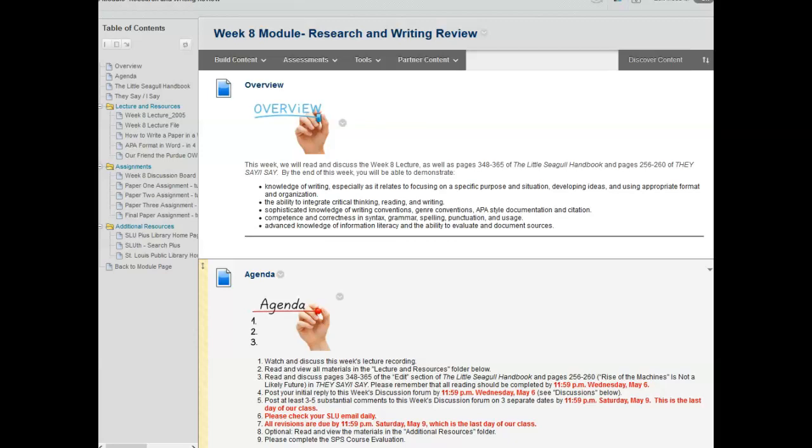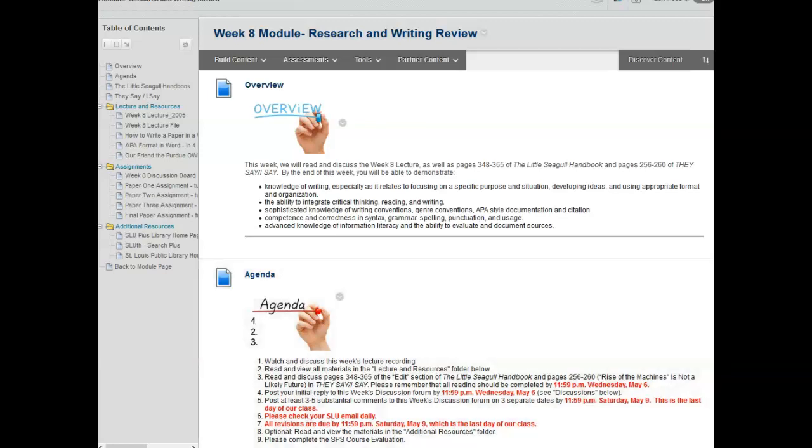Optionally read and view the materials in the additional resources folder, and please complete the SPS course evaluation. I've enjoyed working with all of you this term, and I really appreciate your hard work and enthusiasm, and I wish you the best as you continue your academic and professional careers. Thank you very much. Bye-bye.